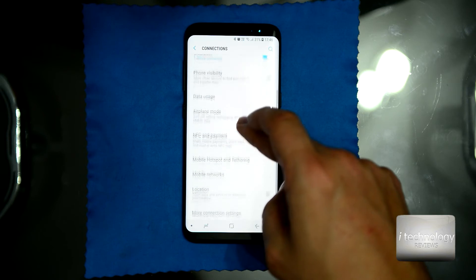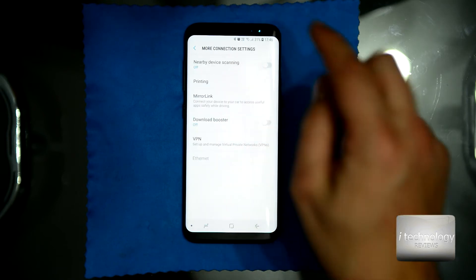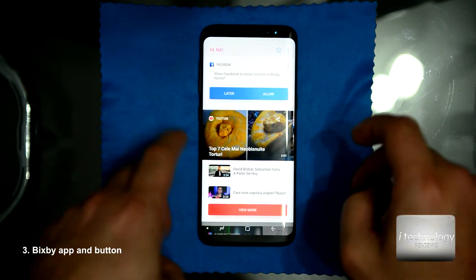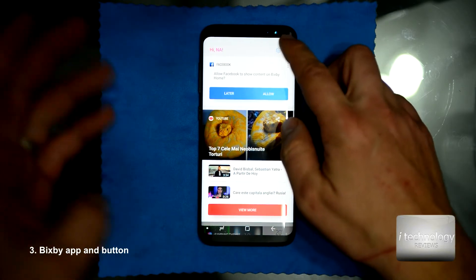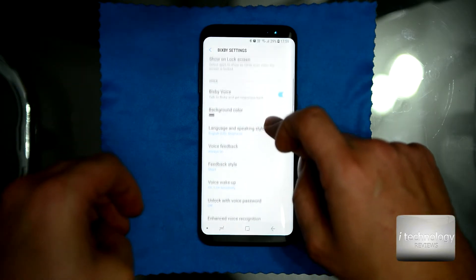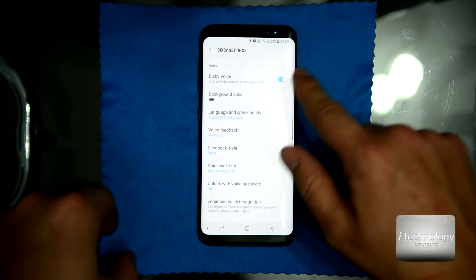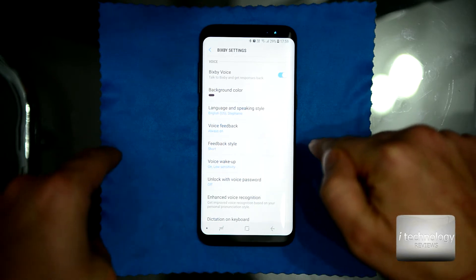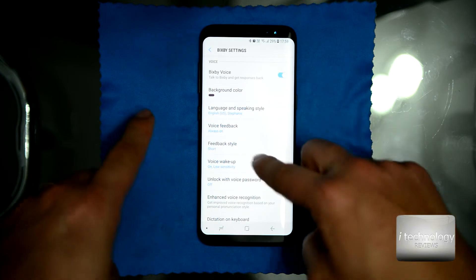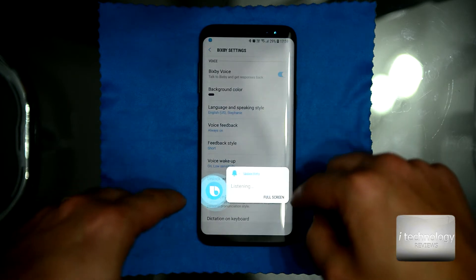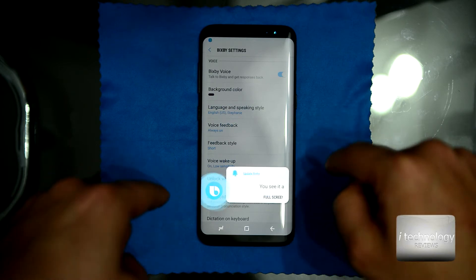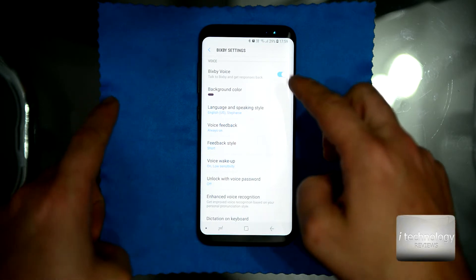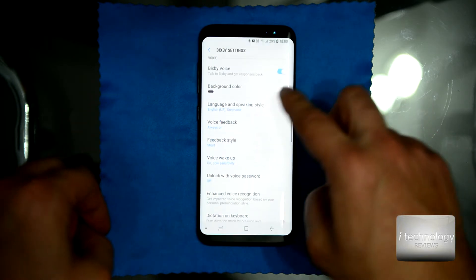In connections, turn off Nearby Device Scanning. For Bixby — when you swipe right, you have the Bixby button. Personally I will disable it, but it's your choice. Bixby has a voice wake-up option that monitors your voice constantly. While that function is on, it listens even on the lock screen and consumes battery. Personally, I will turn it off.